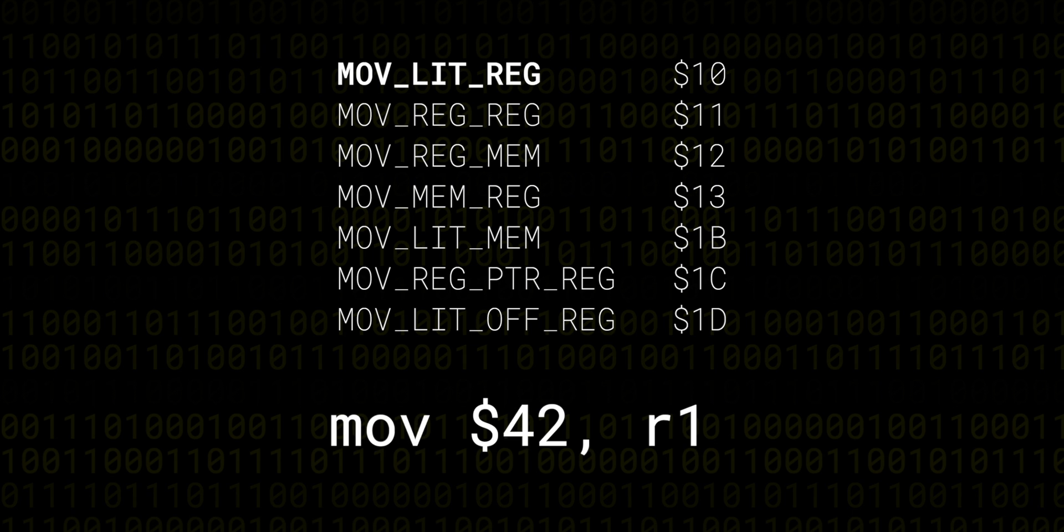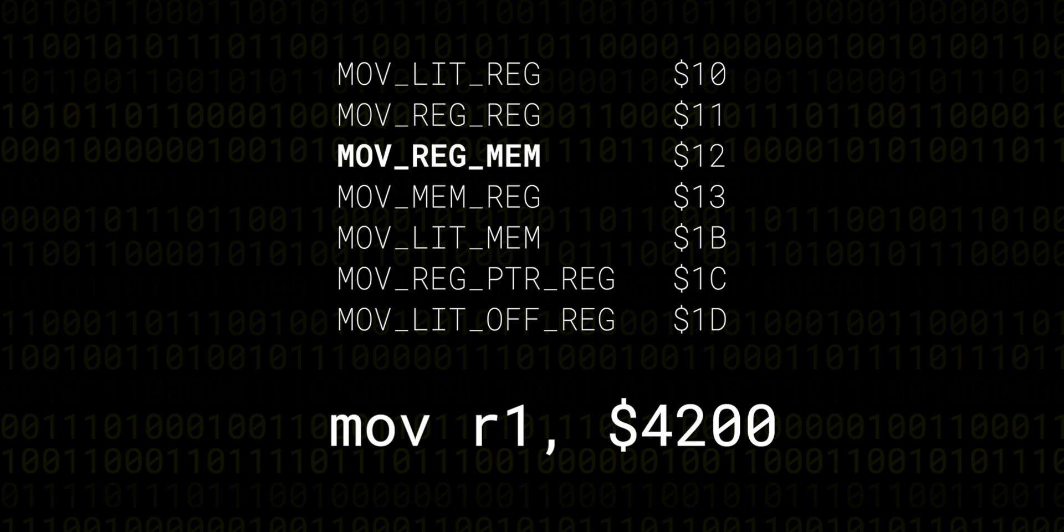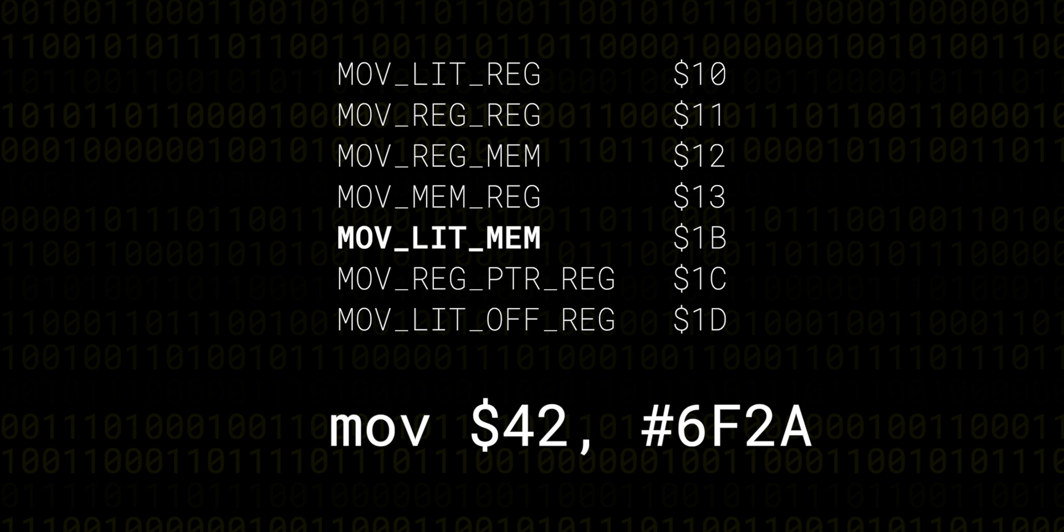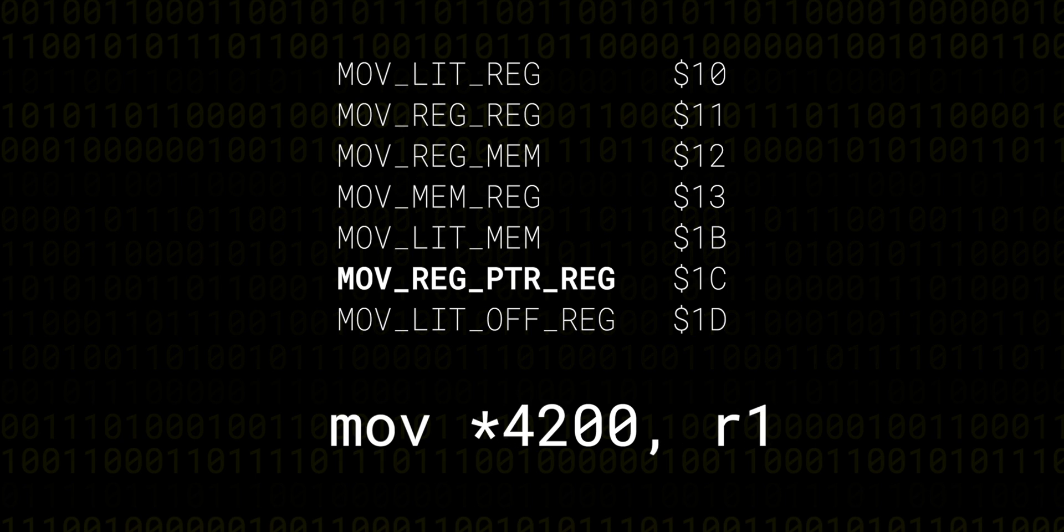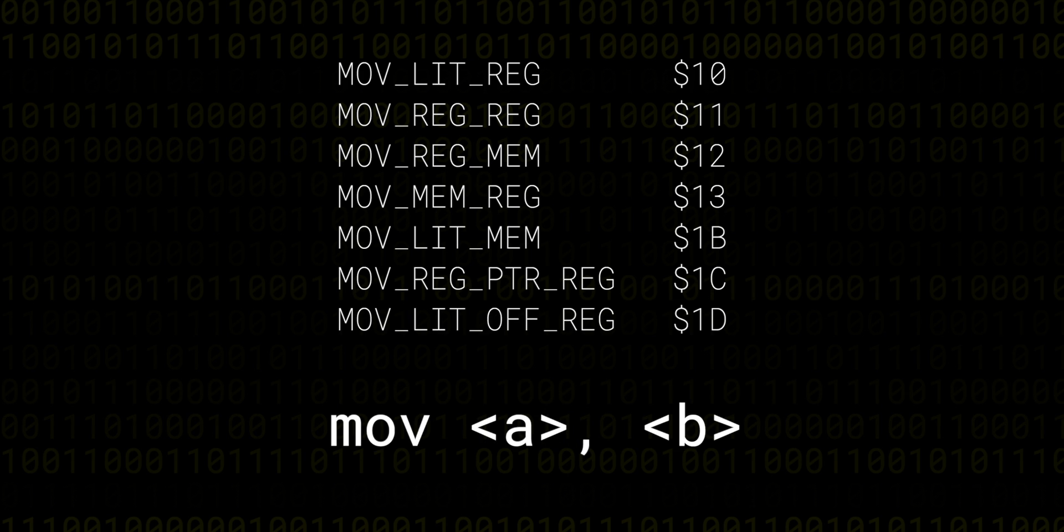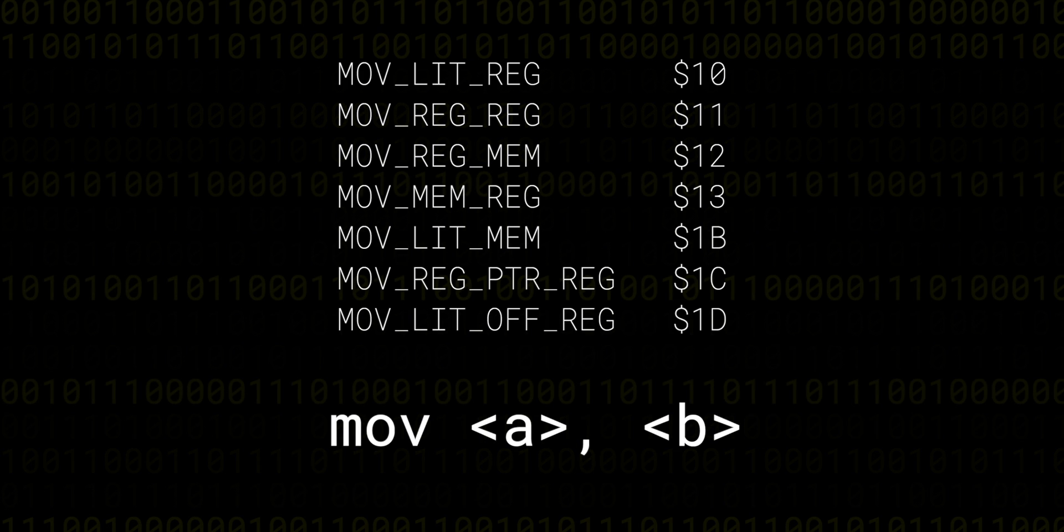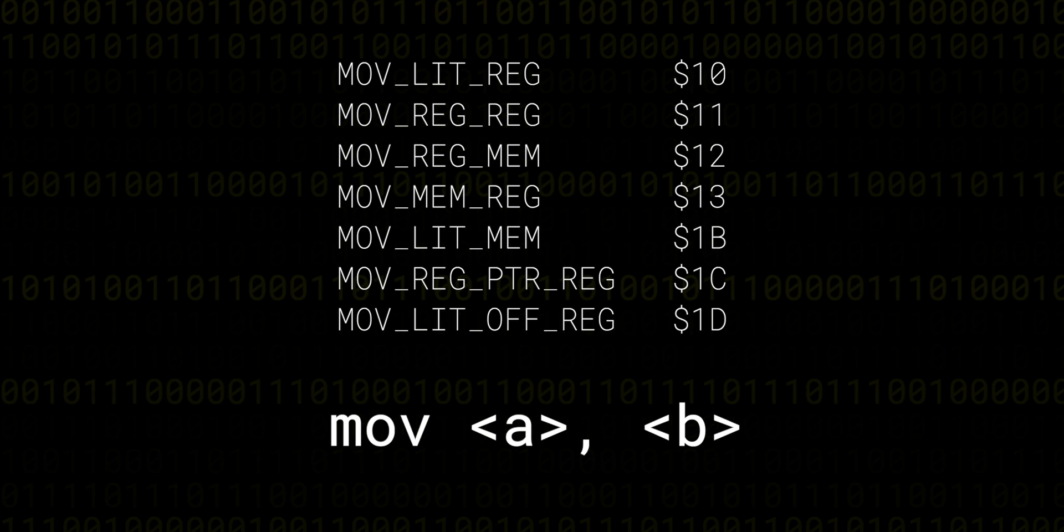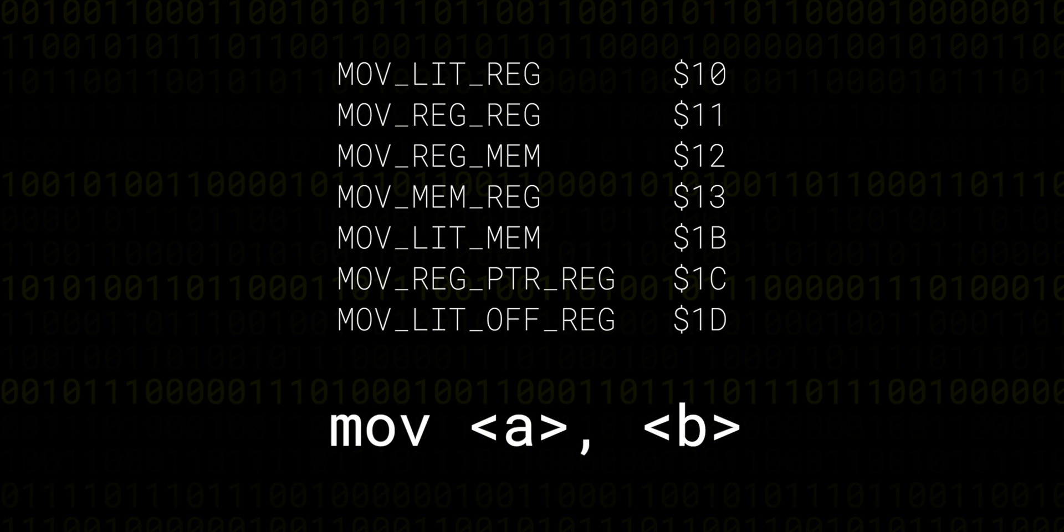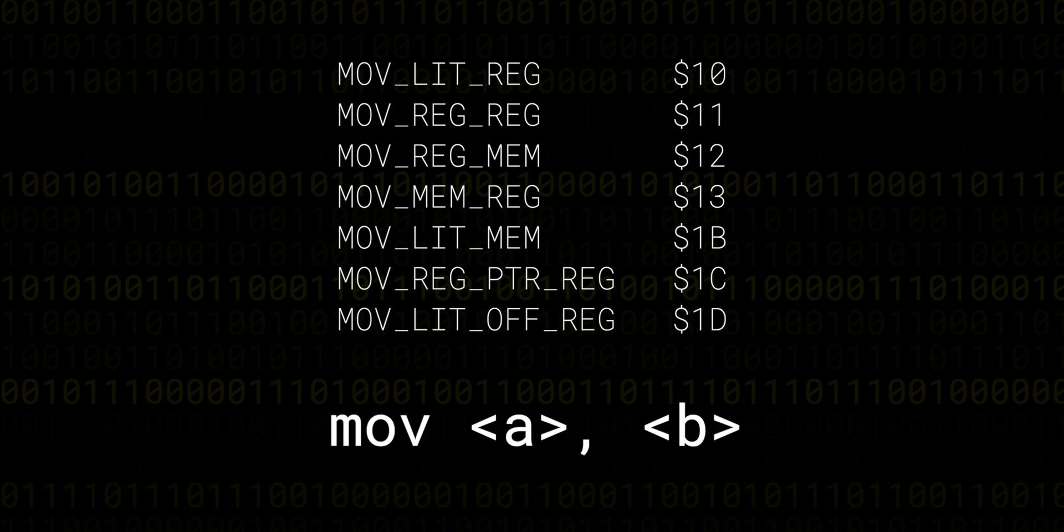And depending on which operands or arguments we give, the assembler, the program which will turn our assembly code into machine code, can choose the correct opcode for us.